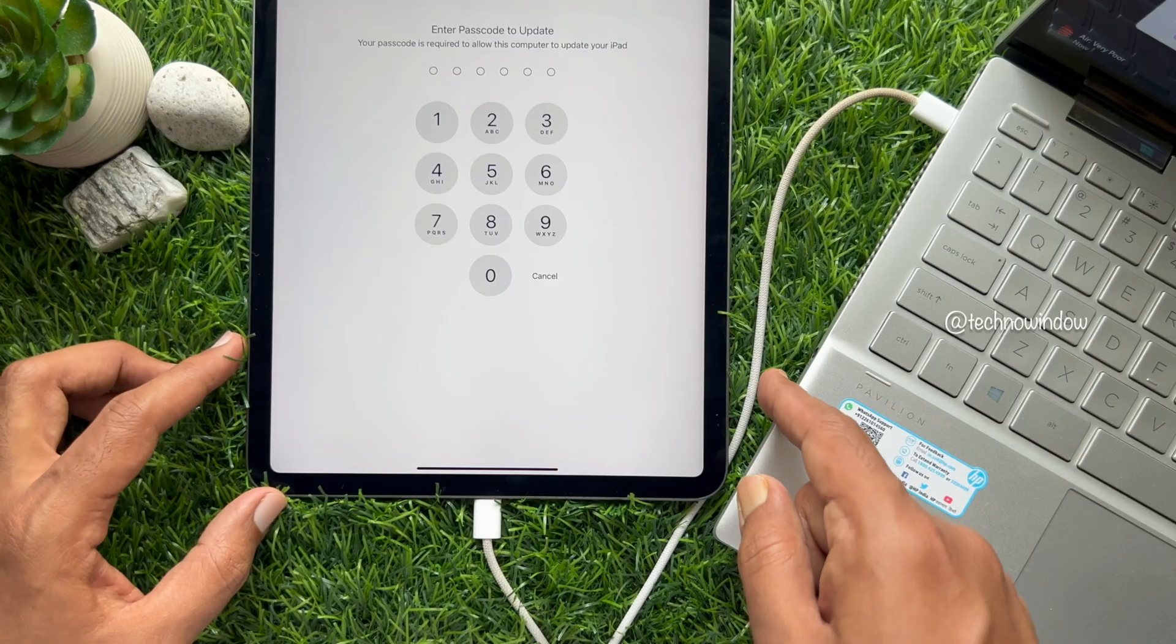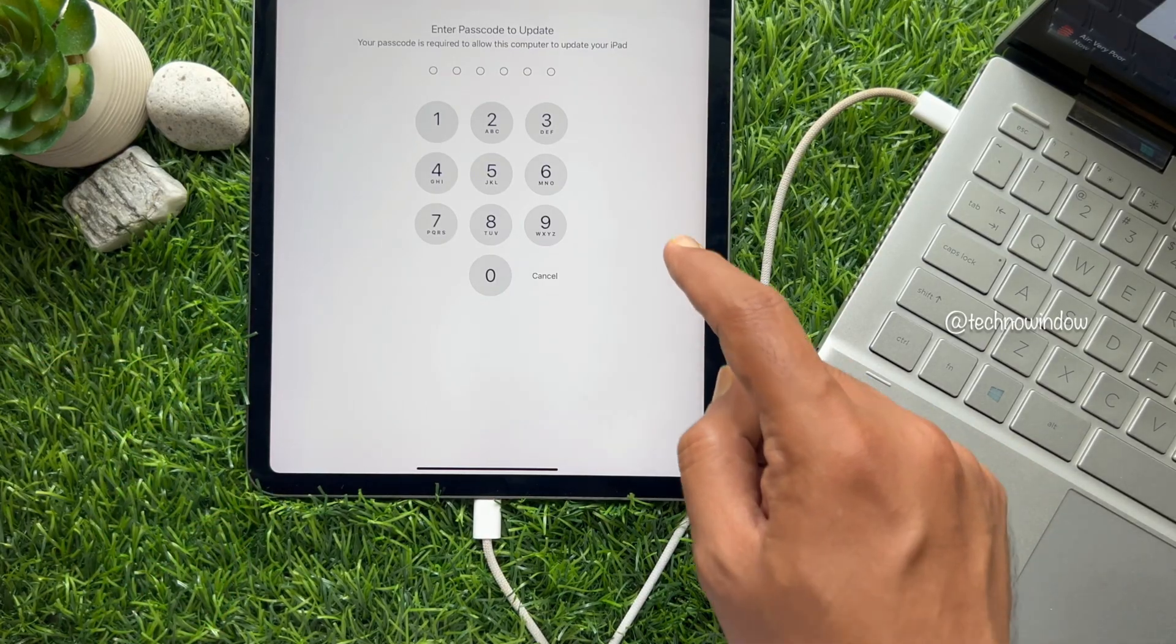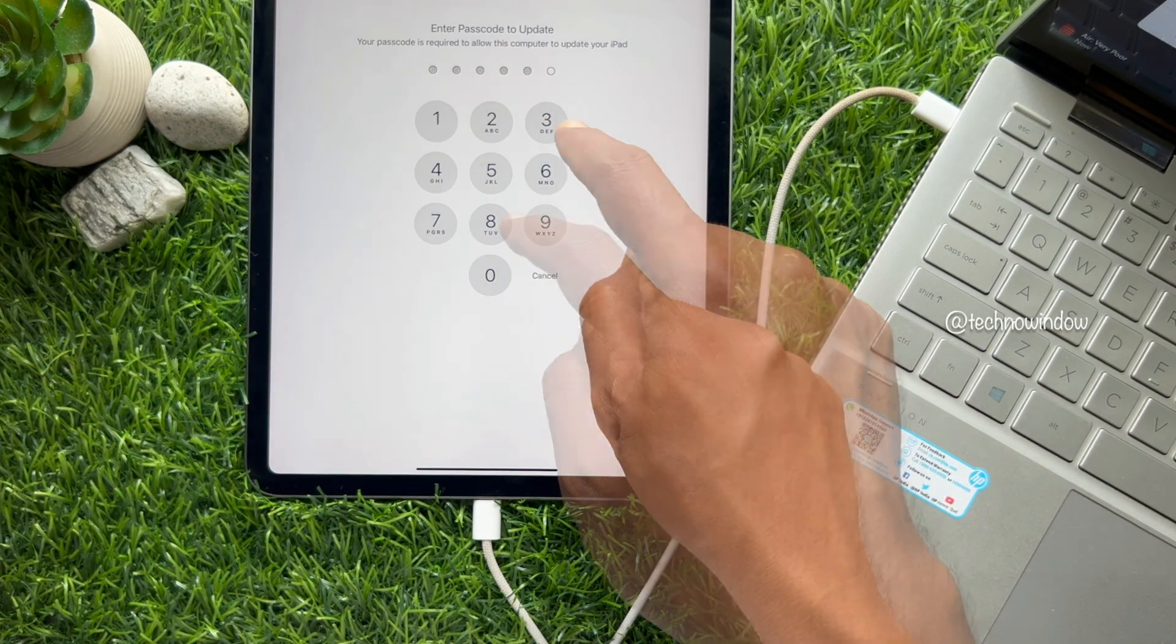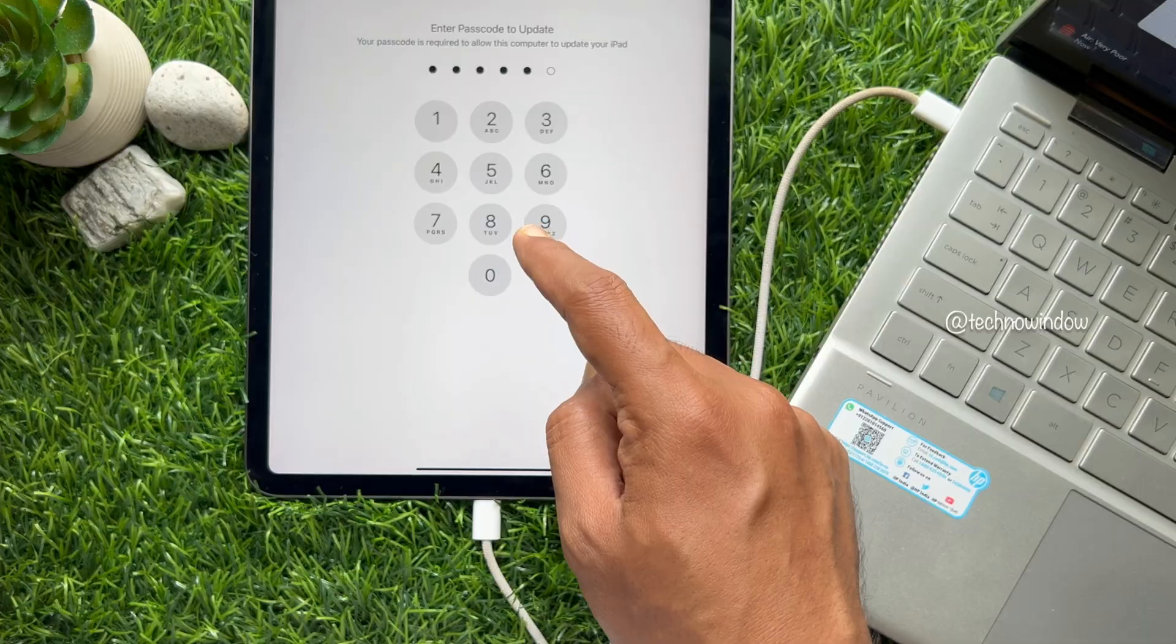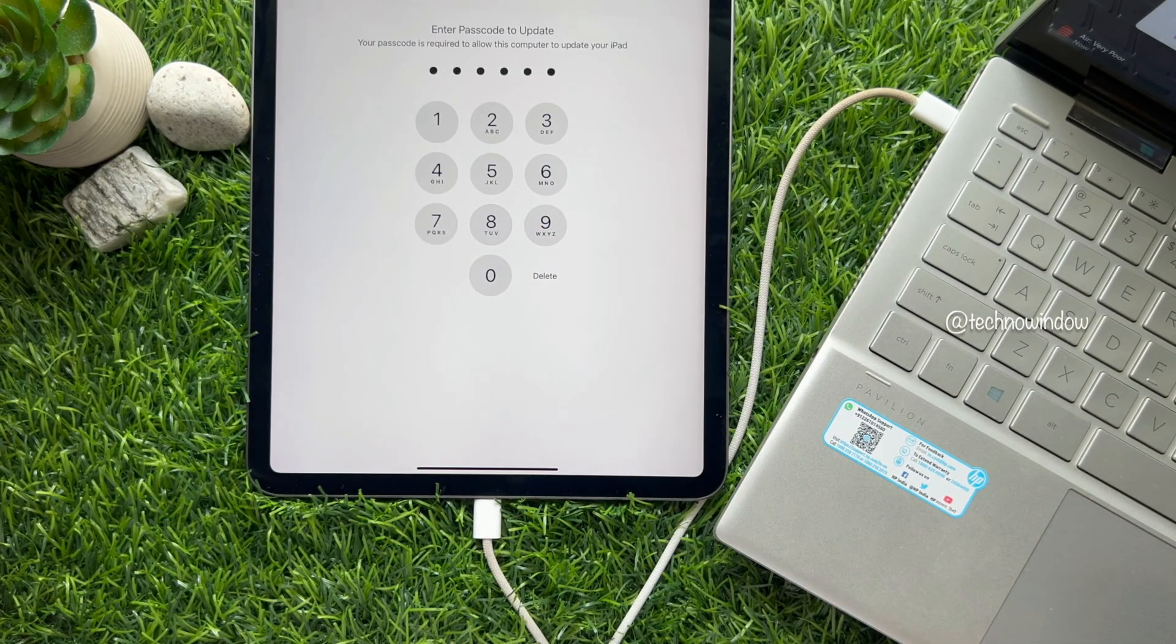You will see the 'Enter Passcode to Continue' screen on your iPad. Enter your iPad passcode to continue.